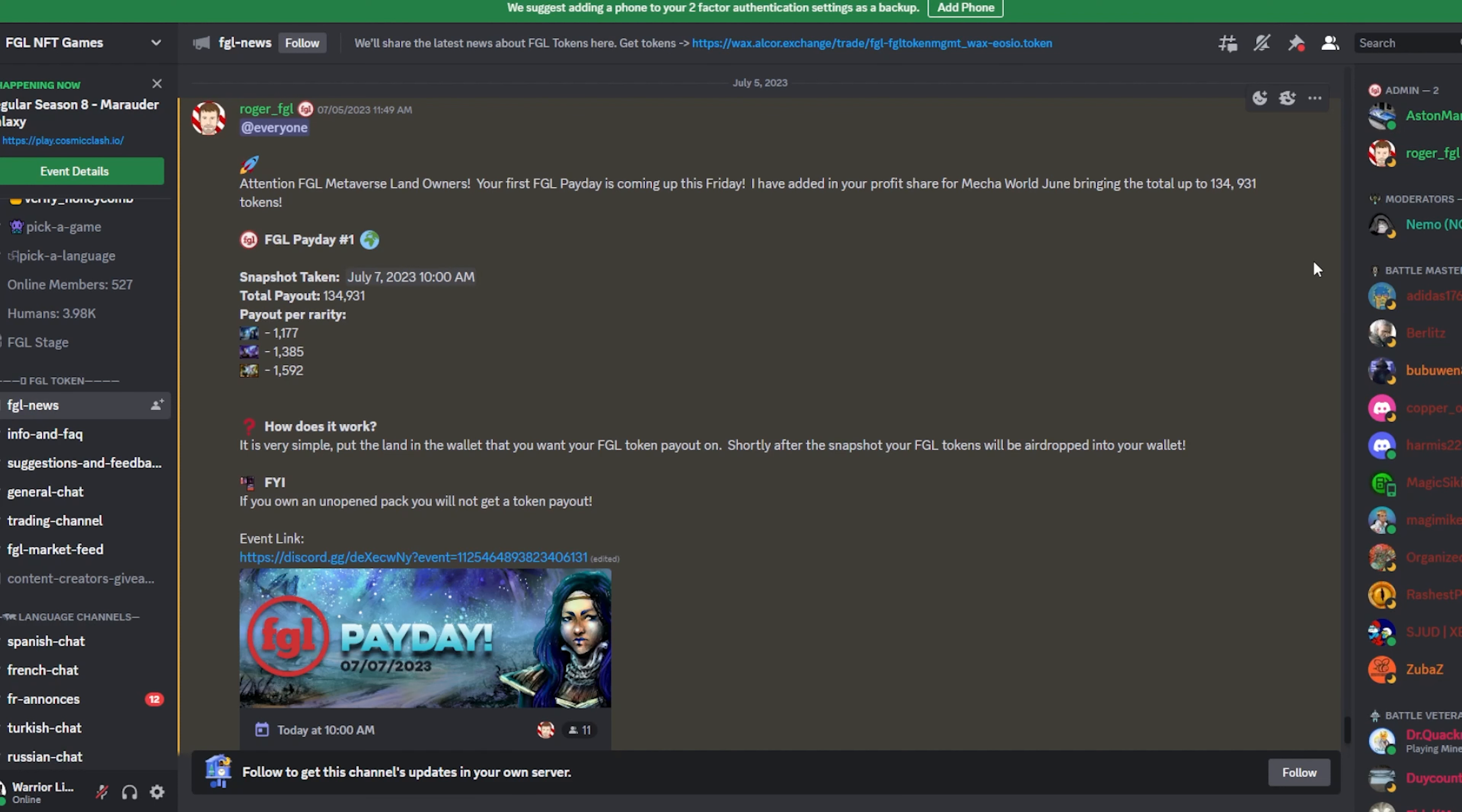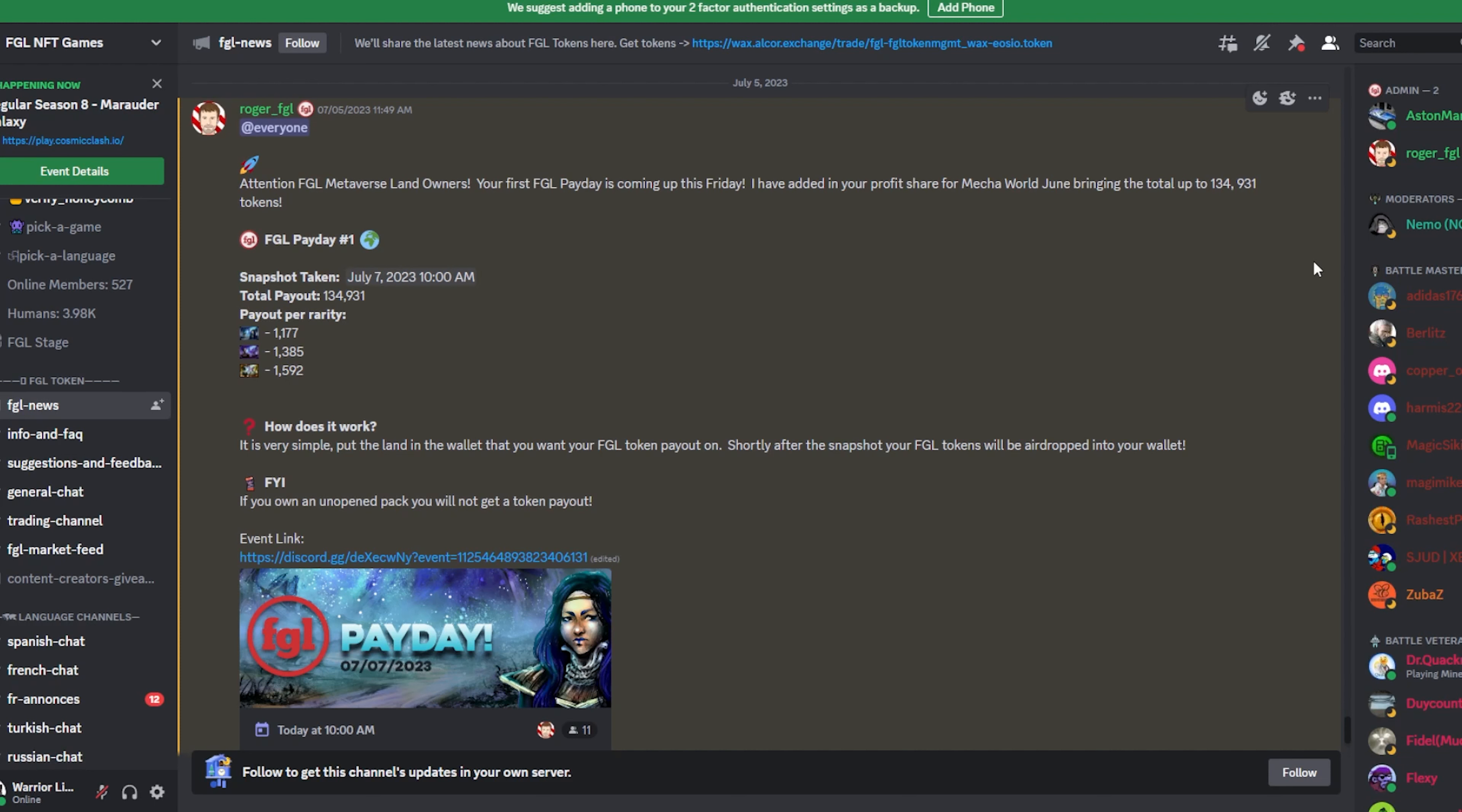They're doing their first one. They actually did their first FGL drop yesterday on the 7th. And this kind of shows the details of it. It was the leftover of the Mecha World season. So it was leftovers from that. And they distributed it all. So if you had a rare, epic, or legendary, you were able to get a distribution anywhere ranging from 1,177 FGL all the way up to almost 1,600 FGL just for holding it.